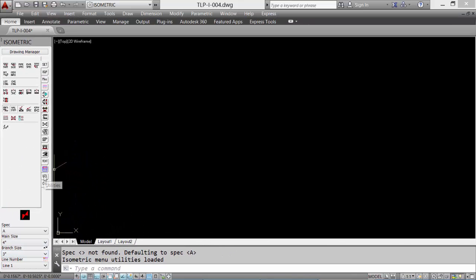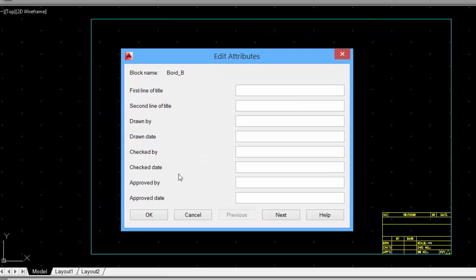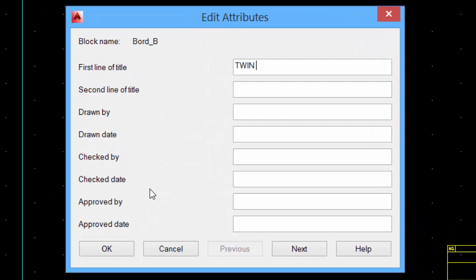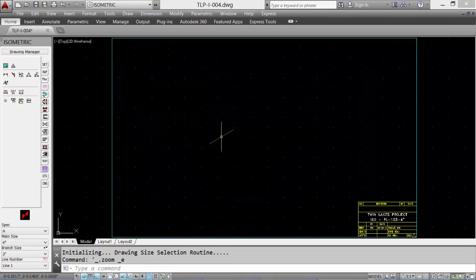Let's begin by inserting a border. Select the Utility tab and the border icon. Click the default size, and then enter the data for the project. This data can be updated at any time during the drawing session or future drawing sessions. When all the data is input, click OK to accept.